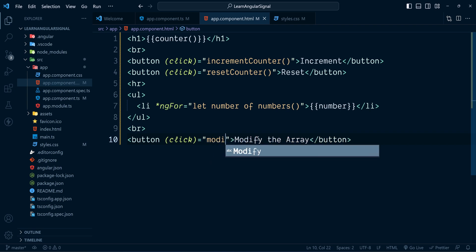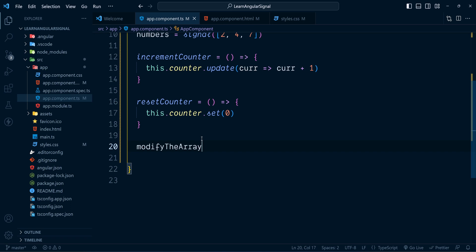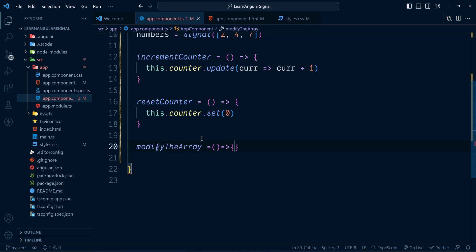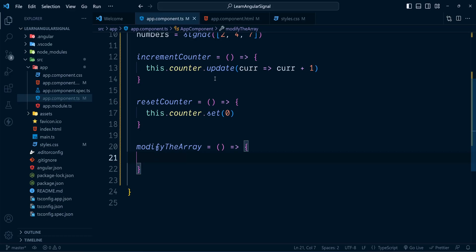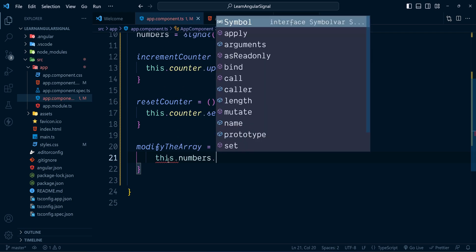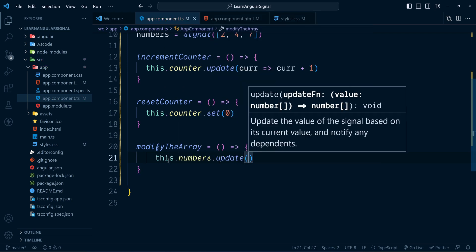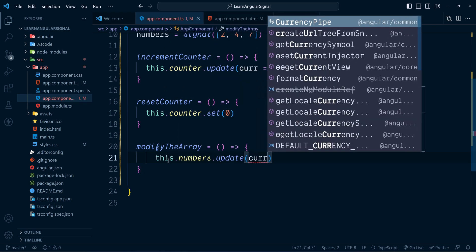Here we have the method modifyArray. Now suppose inside this method we want to change the first element of this array. We can do that with the update method: numbers.update() is called and inside the callback we receive the current array value.